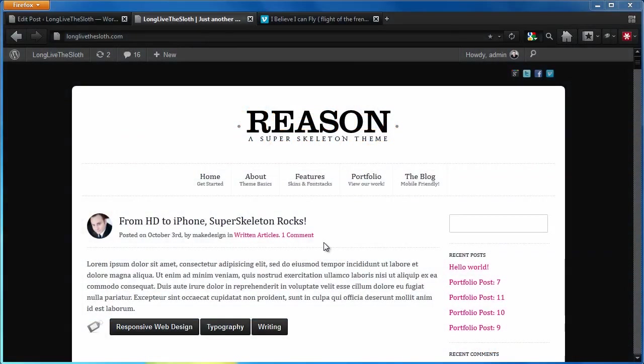We're going to be using the Reason theme specifically with this, but this tutorial will work for all of the different Superskeleton themes.